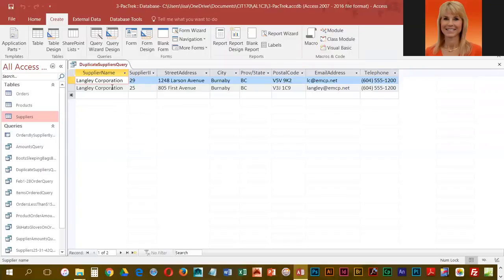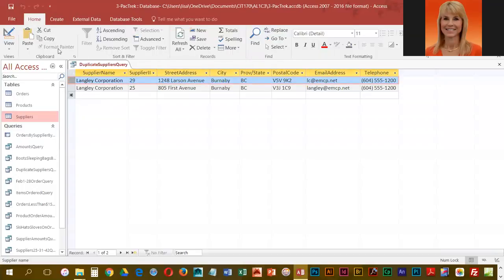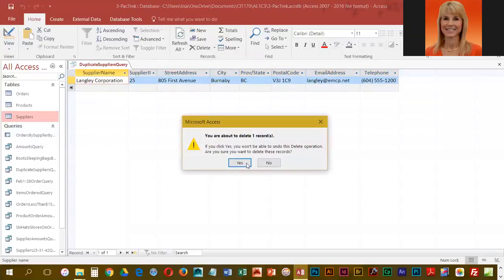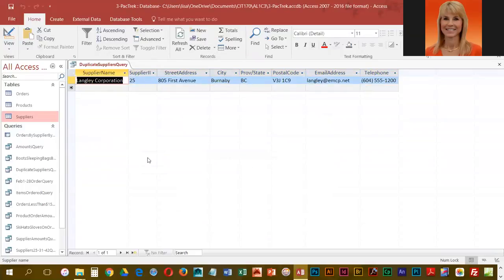You can see that the one we just added duplicates with one that we had before. They would like us now to delete a record, so we highlight the one we just added, go into Home, and delete it. Now we no longer have the duplicate.